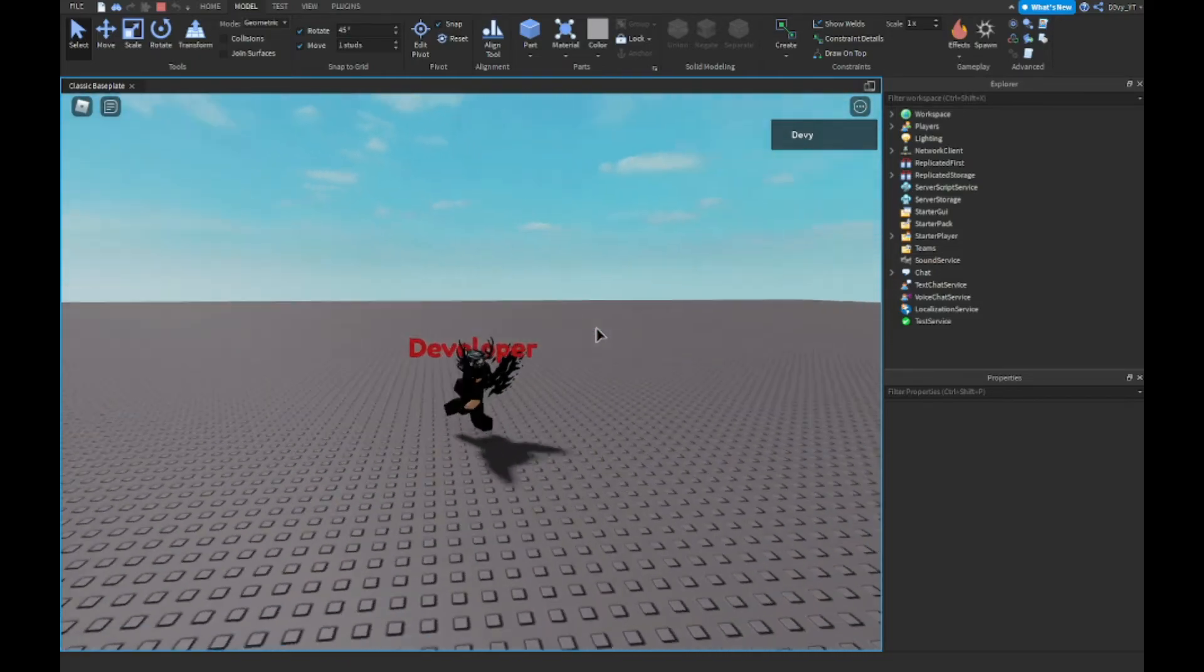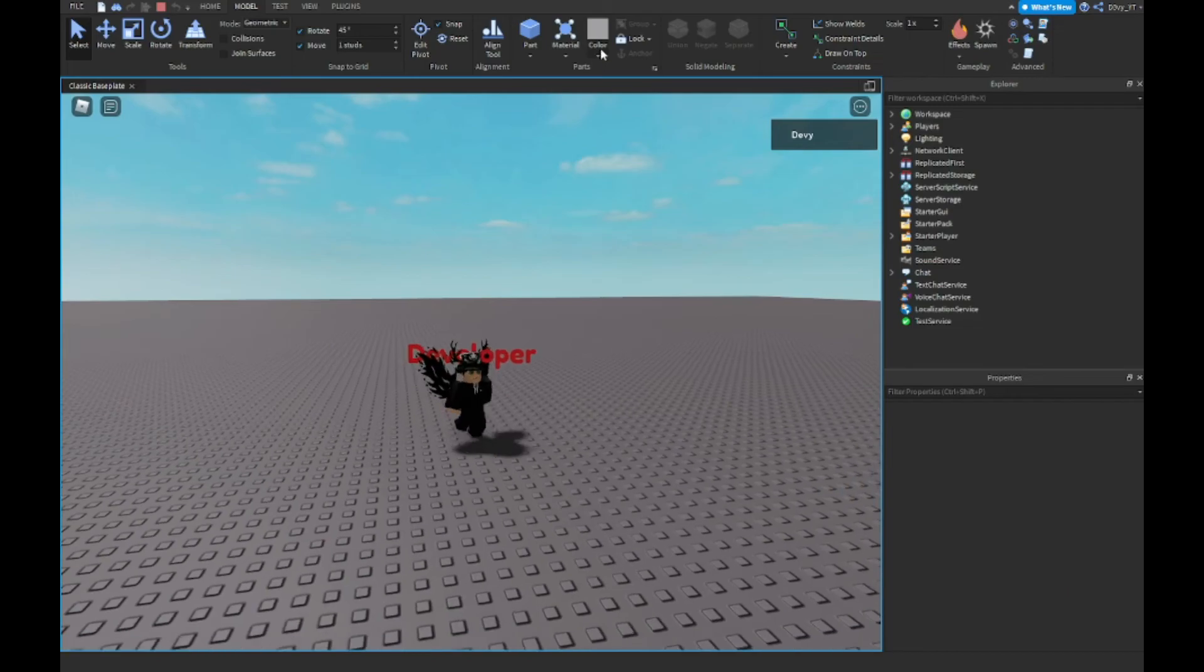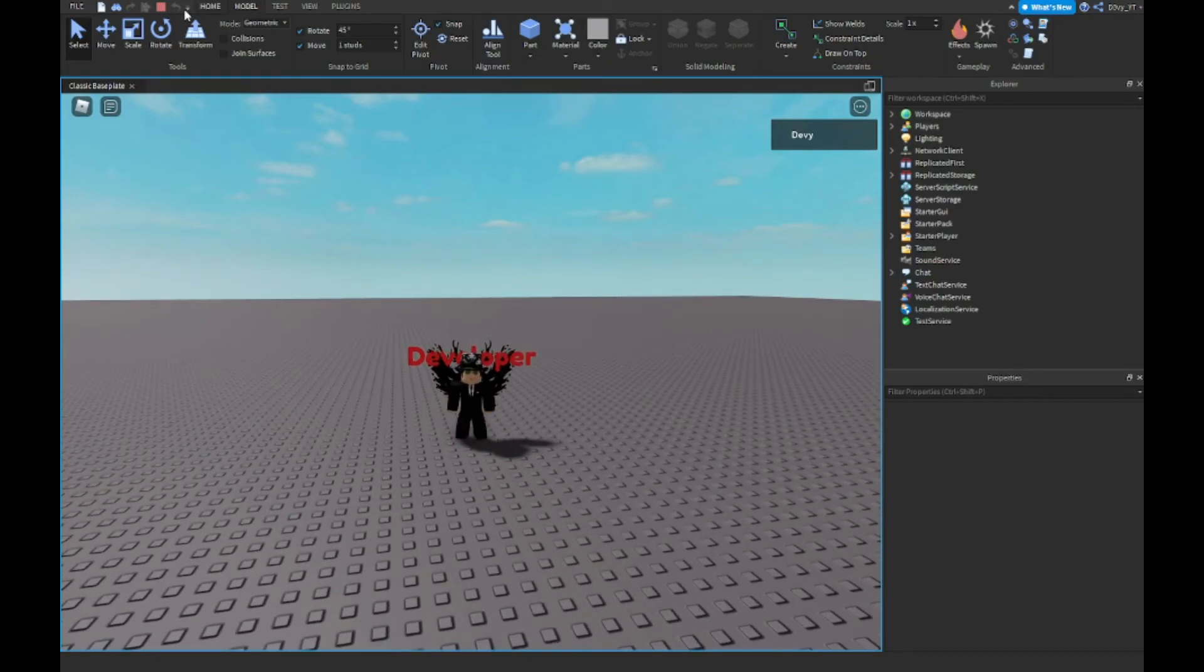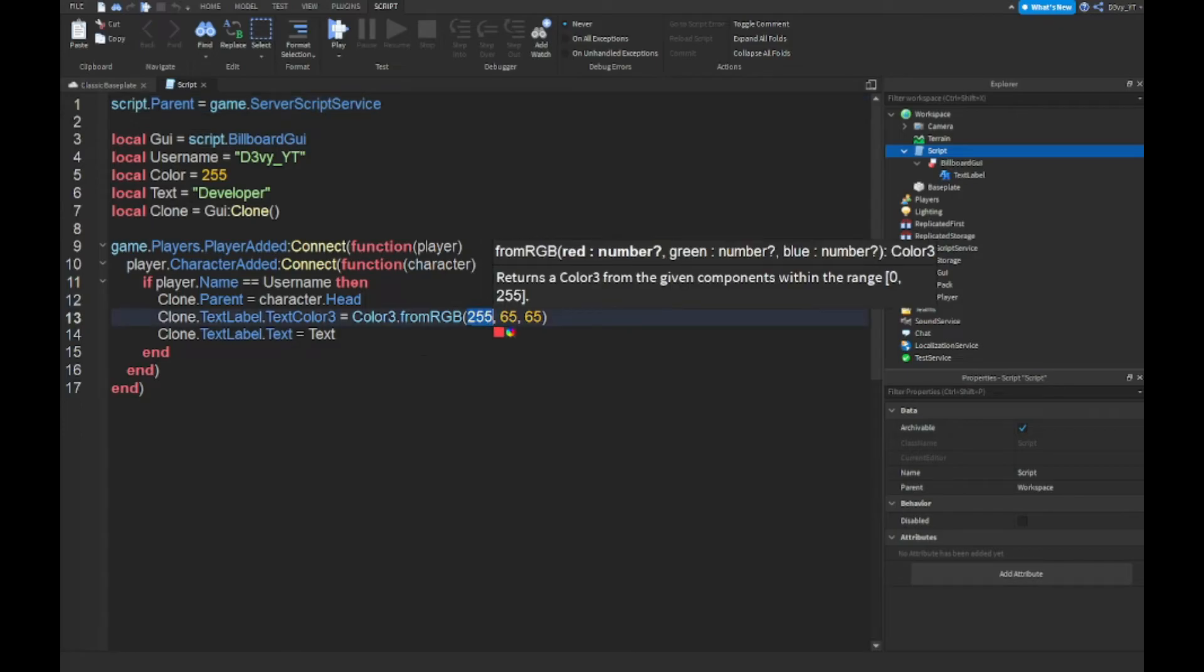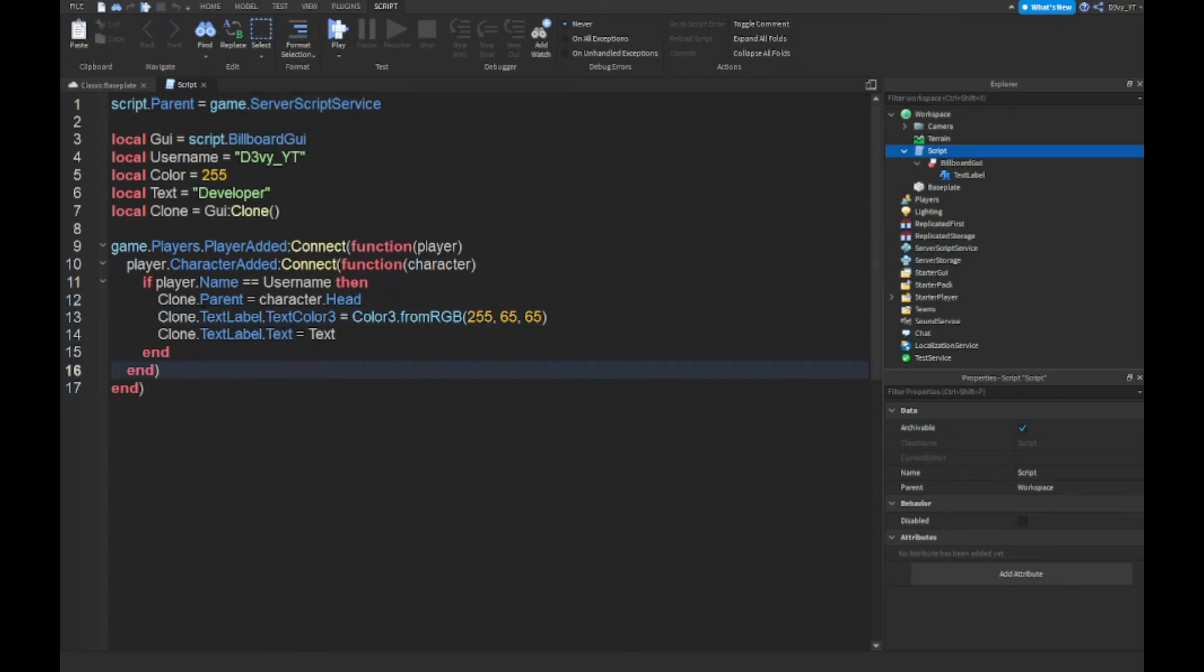And yeah, that's basically it. Also, if you want to change the color of the text, you would do it here, right over here on line 13.